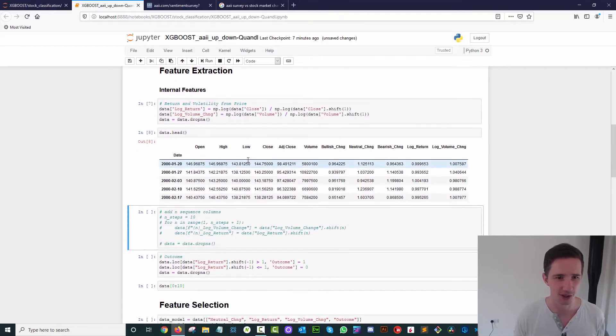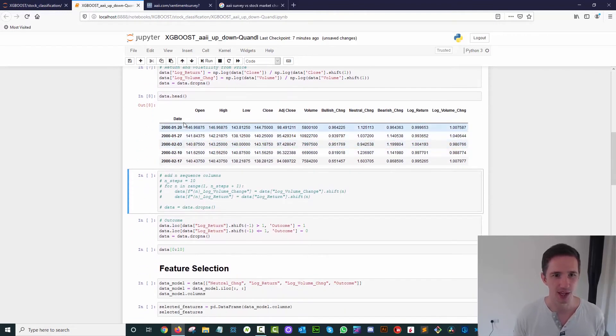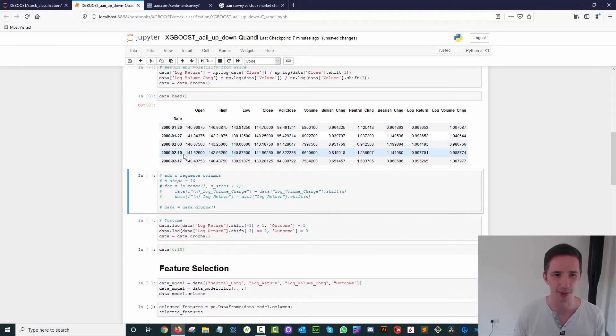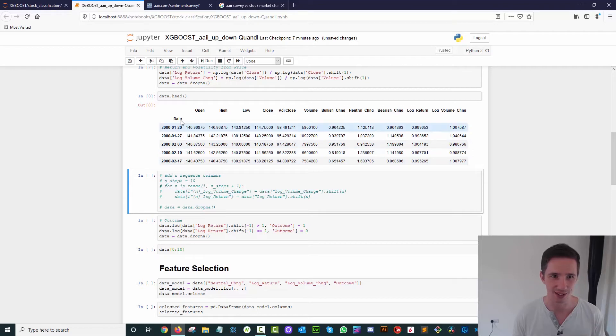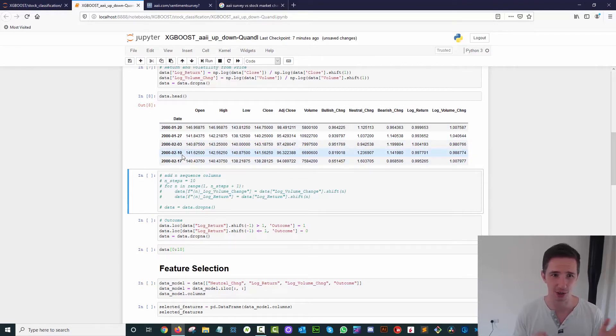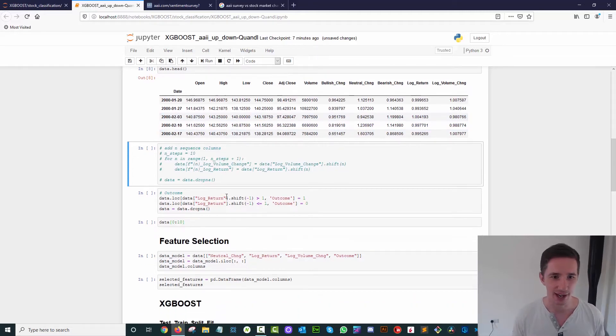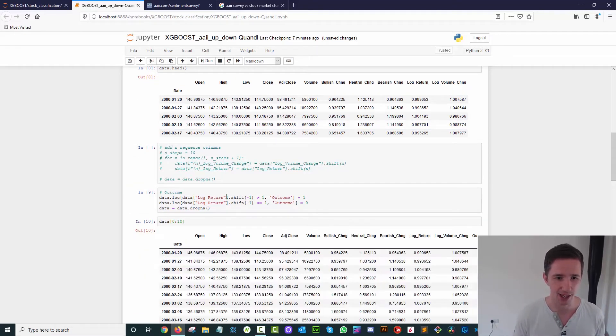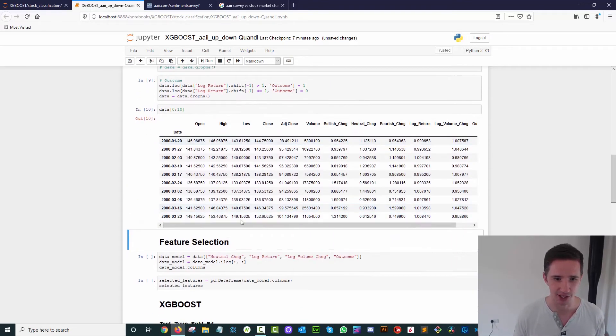We've got a snapshot of the data. We've got our open, high, low, close, we've got like seven day increments here between the data points because the survey is weekly, so we're looking at this week to week.